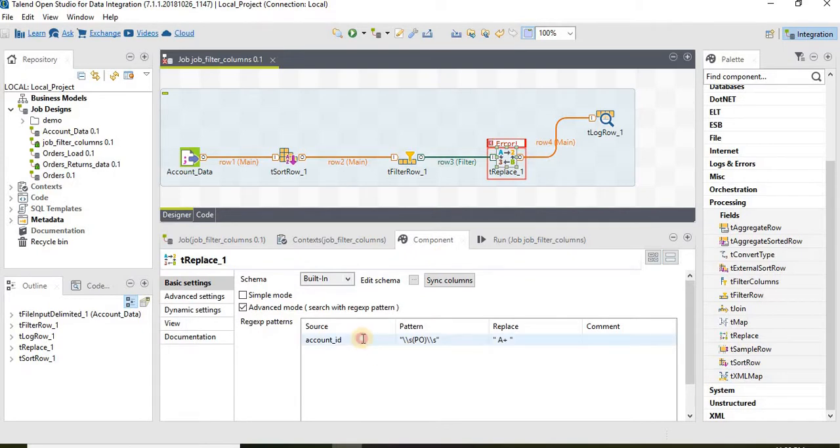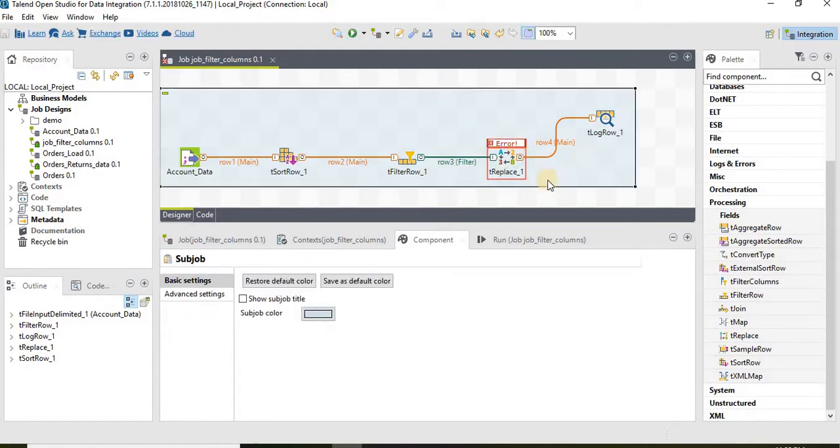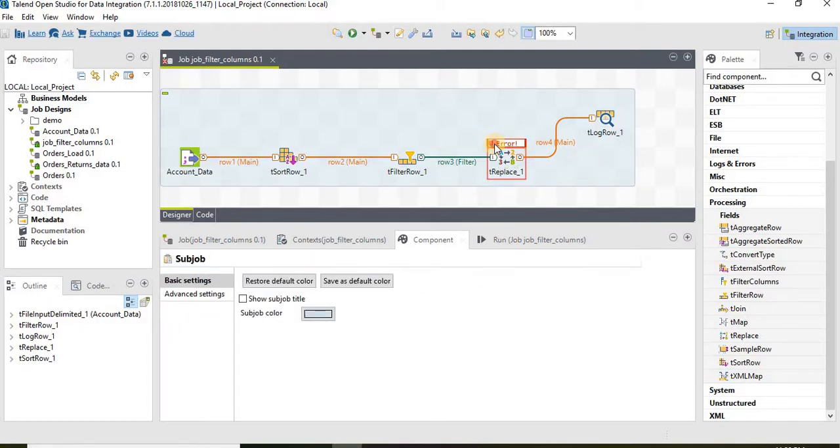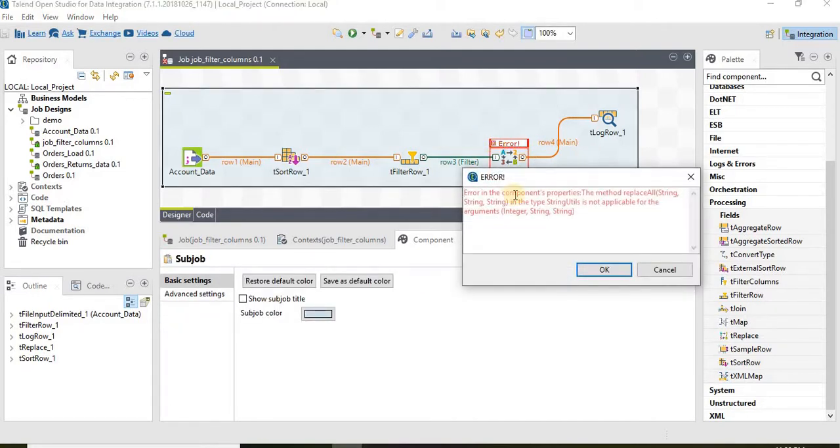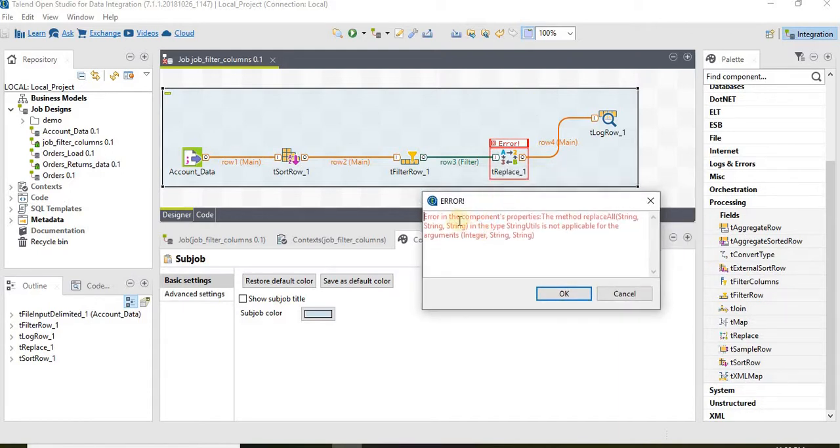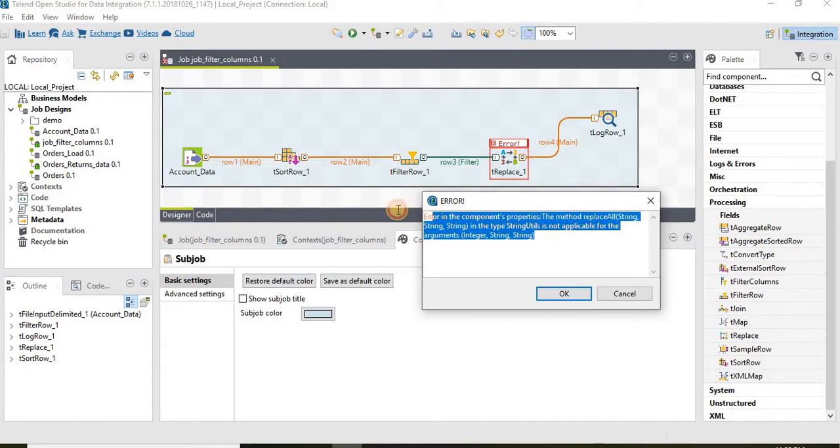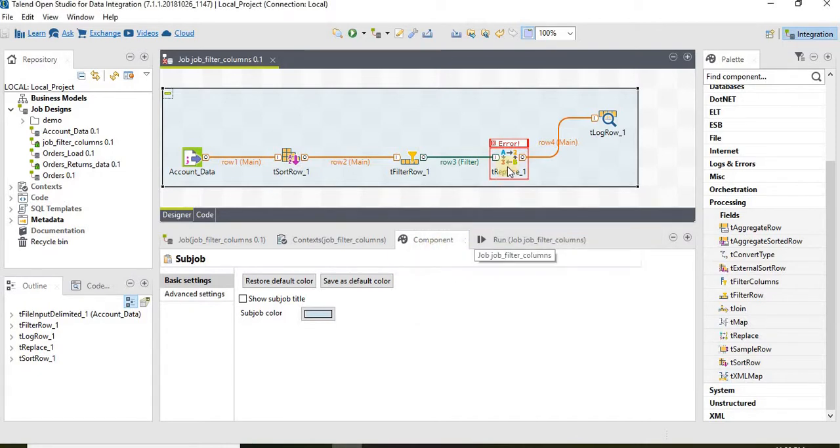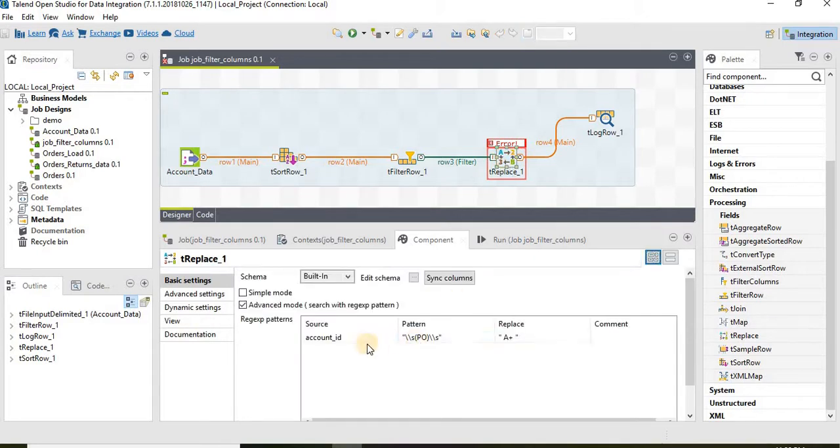I might have selected the wrong column. Oh yeah. As we discussed this is a good example. We discussed we cannot use this tReplace function for the integer. That is exactly what it is saying.